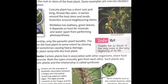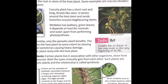The Cuscuta plant has a very short root and a long thread-like stem. It twines around the stem of the host plant, sends branches around neighboring stems, and wraps them up — taking its nutrition from the host plant with no effort of its own.